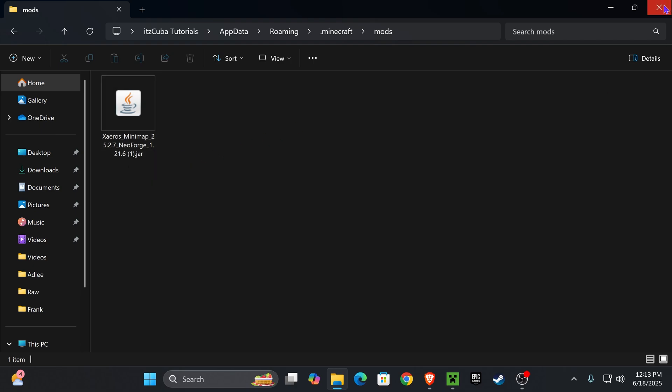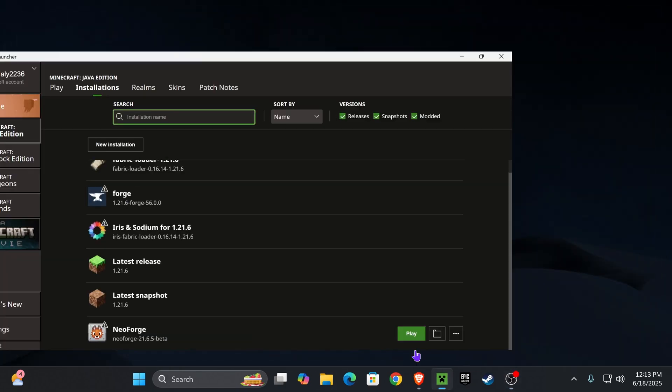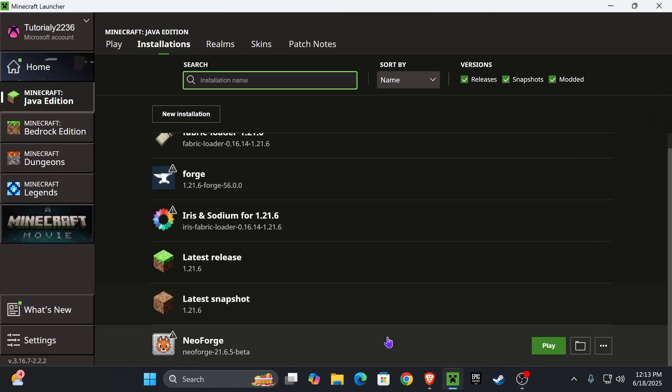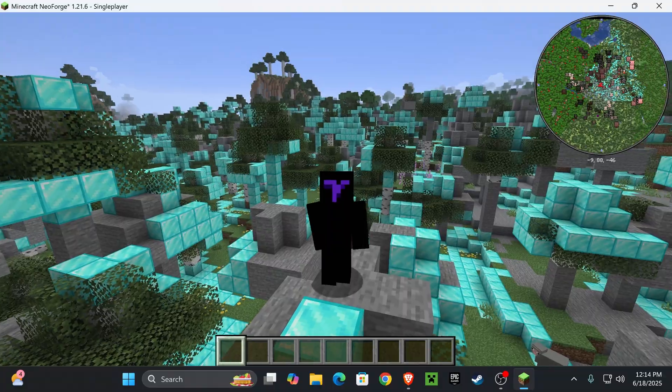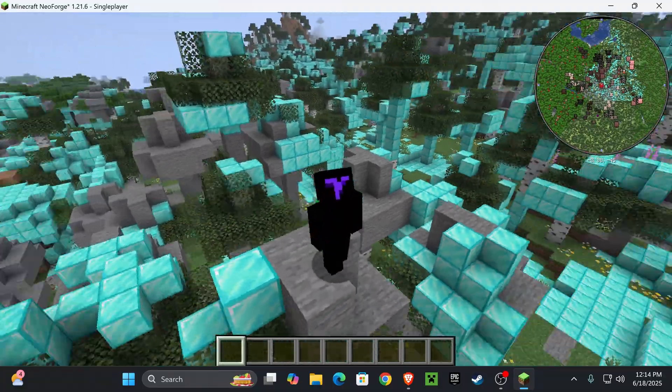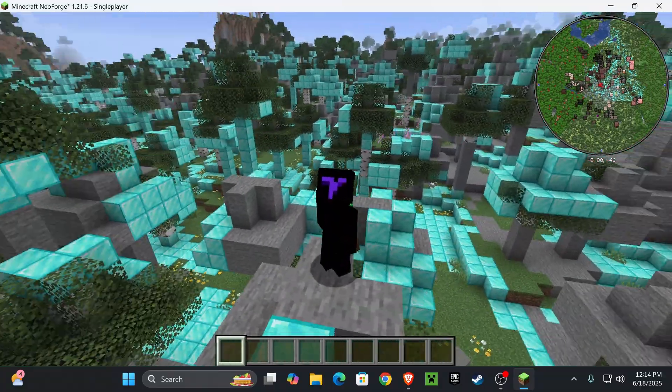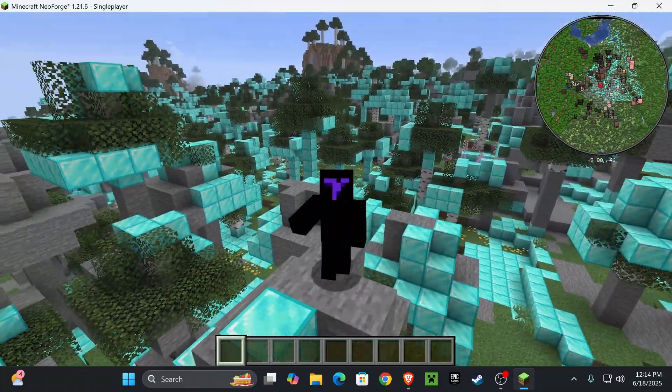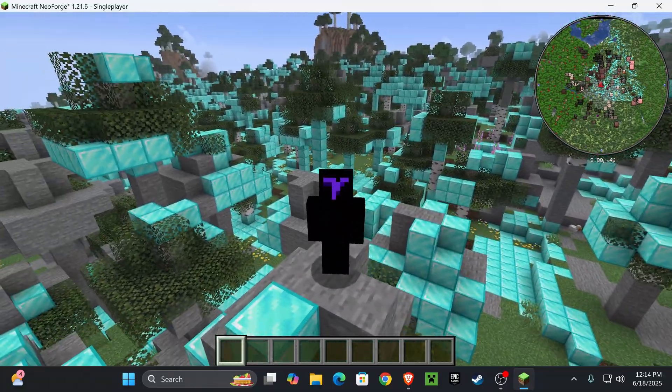Then, all you have to do is close this folder, head back into the Launcher, and then hit Play next to NeoForge. Now, when your game loads, just open a world, and you'll have Xaero's open, as you can see, on the top right or the top left.